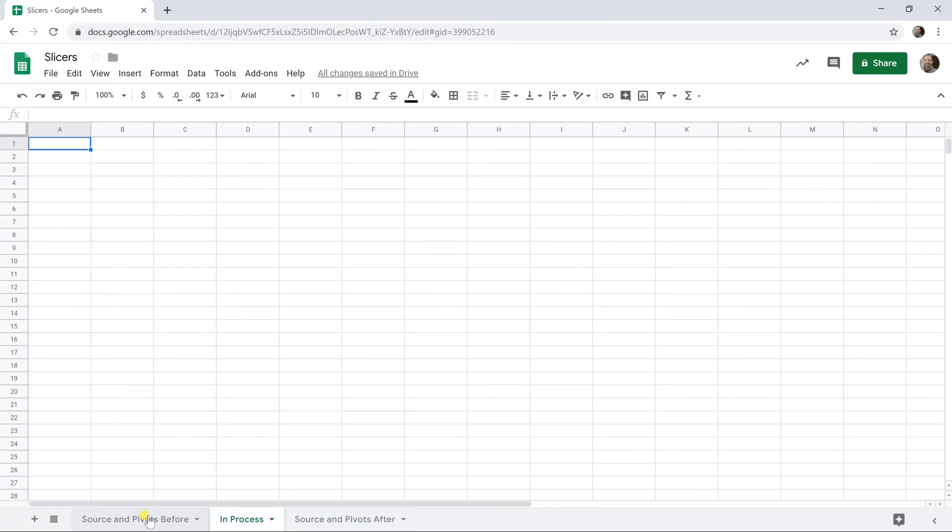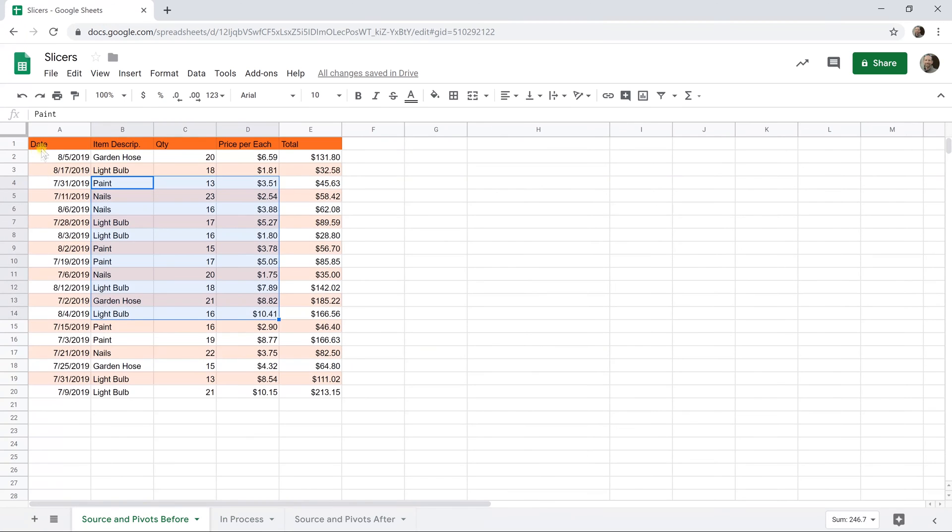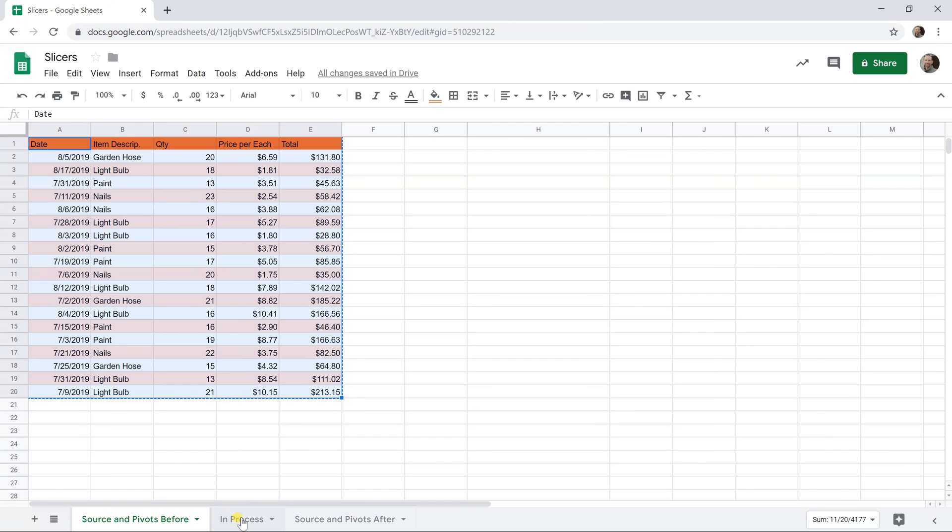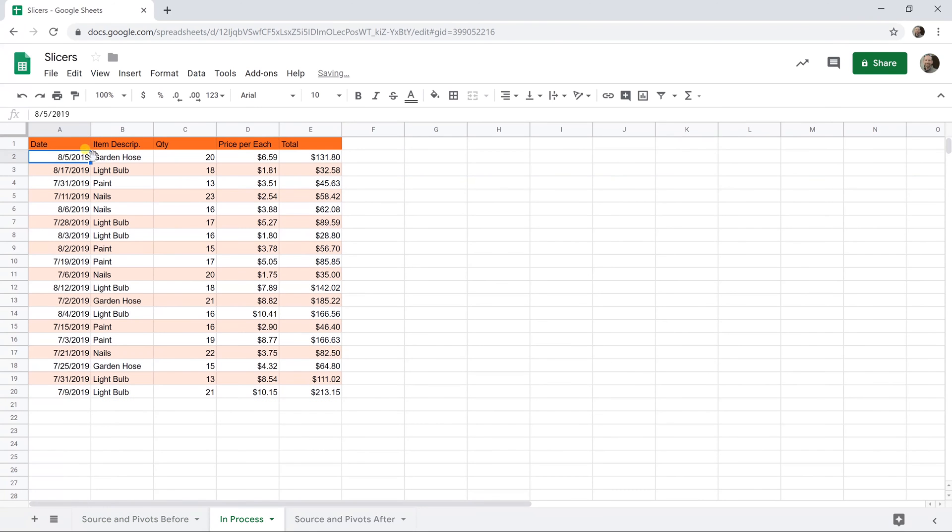So what we're going to start out with is just this table of data. It's transactional data and each row is a unique record. It has nice headers on it and there's no spaces in the data.